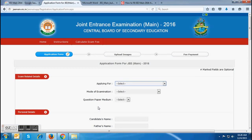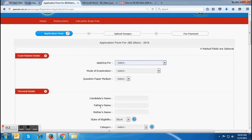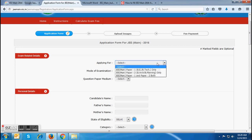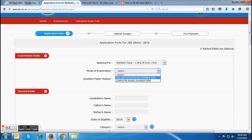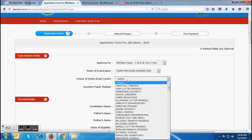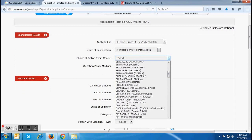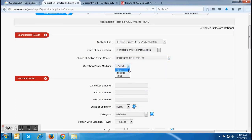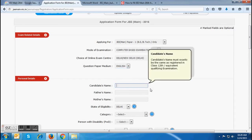After that, you have to click submit and you will be redirected to the application form. At this page, candidates are required to fill in all personal and academic details. In the first detail, you have to choose the paper in which you want to appear. In the next field, you have to choose the mode of exam, and the next field will depend on the option chosen by you. In case of a pen and paper based exam, there will be four exam centers that you have to fill up. In case of a computer based or online exam, you have to choose one exam center. In the next field, you have to choose your medium of question paper out of English or Hindi. In the column of personal details, the first field is the candidate's name, which must match exactly as registered in your class 12th exam certificate.